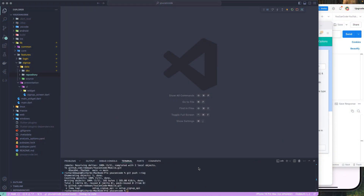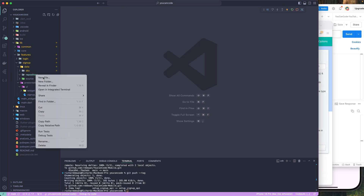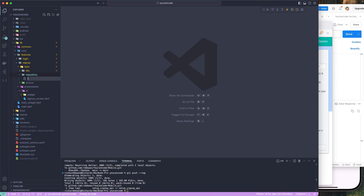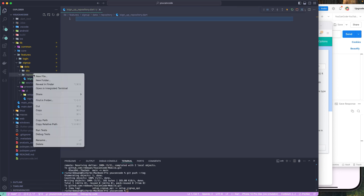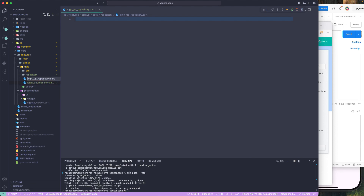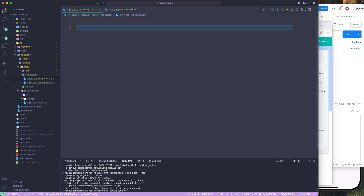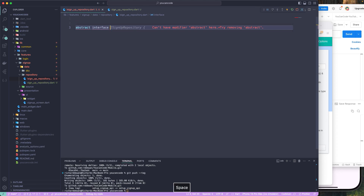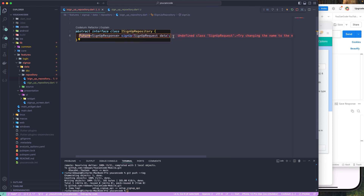Let's continue with our lesson. The next step is to go to our repository and create a new file. I'll create the interface first — that will be `ISignUpRepository`. I also need to create a new file for the concrete class, the sign-up repository. Let's go to the interface file and create an abstract class — a pure interface.